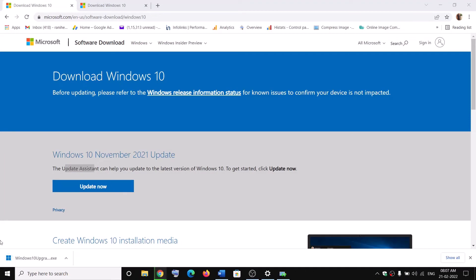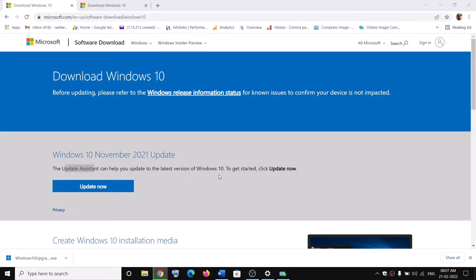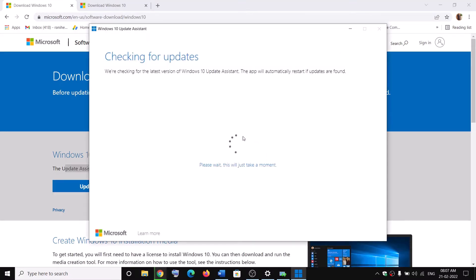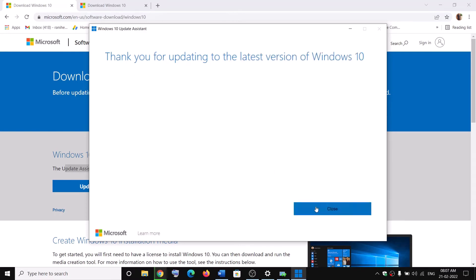Now run this exe file and click on it. Then click on Yes to allow. This will load the Windows Update Assistant. If there is any update, it will show you the Install or Update option. In my case it is already up to date.